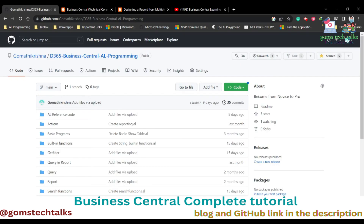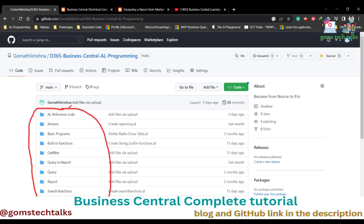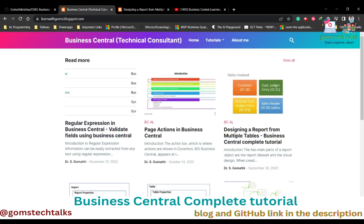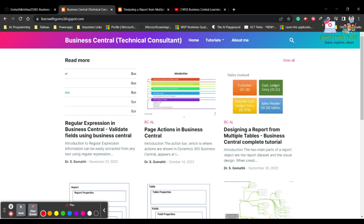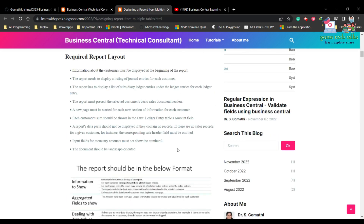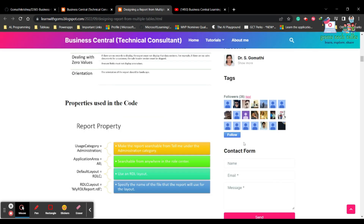Before we proceed, I'd like to tell you about my GitHub page where I'll be uploading all the programs I'm explaining in the video, so you can use it for reference. Please star this page. I also have a blog where I upload detailed instructions, and you can follow my blog by clicking there.